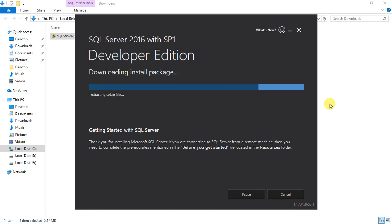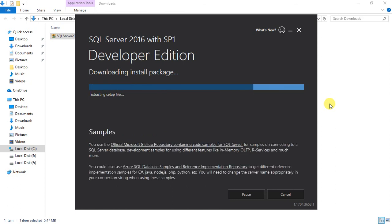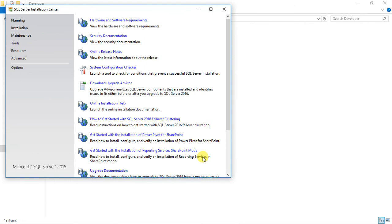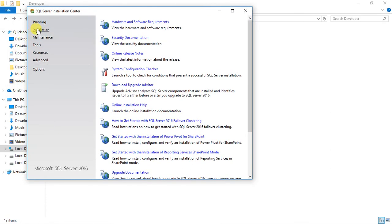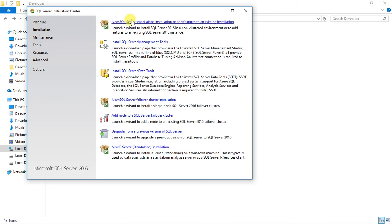We have finished downloading SQL Server 2016 Developer Edition and it is now extracting files for setup. After downloading, a new window appears called the SQL Server Installation Center. This window enables us to perform the installation. Click on Installation and select the first option — New SQL Server Standalone Installation — which is used when installing a new instance of SQL Server for the first time.